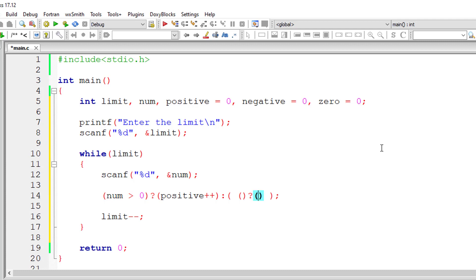So I'll write another ternary operator. This is nested ternary operator. So this is the syntax.